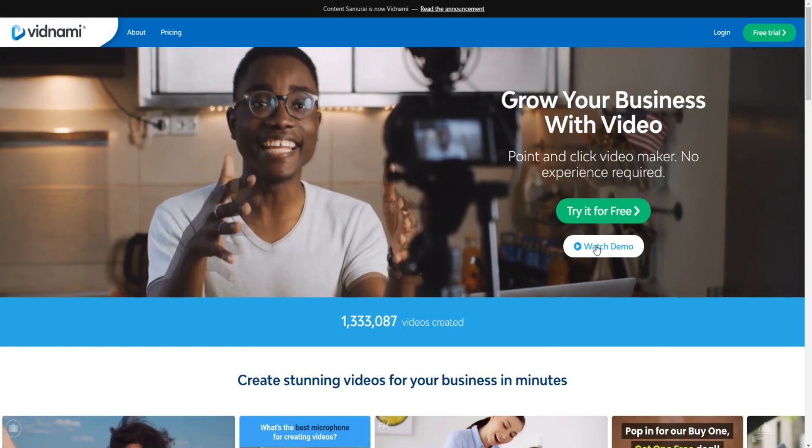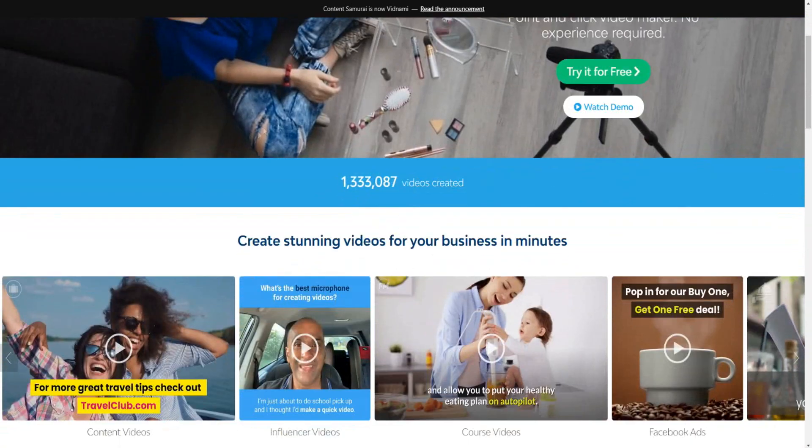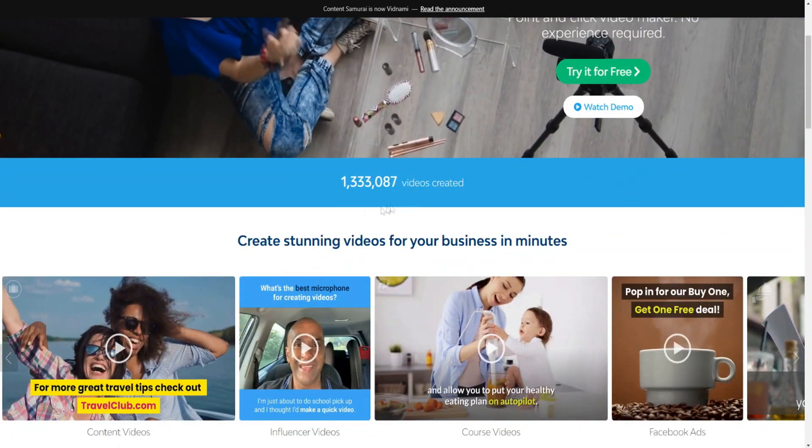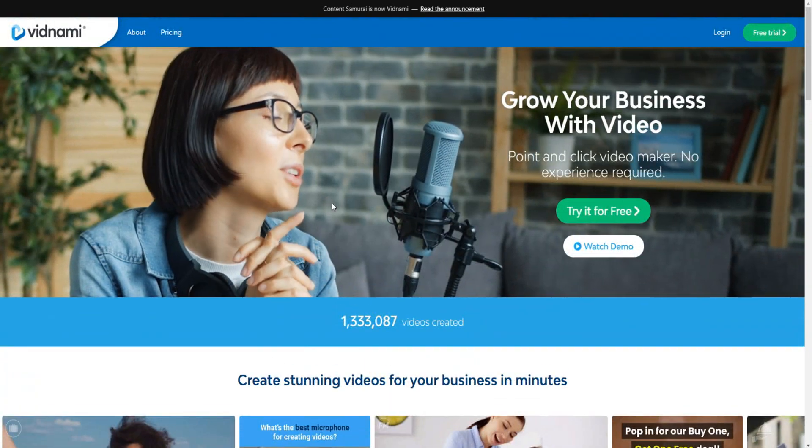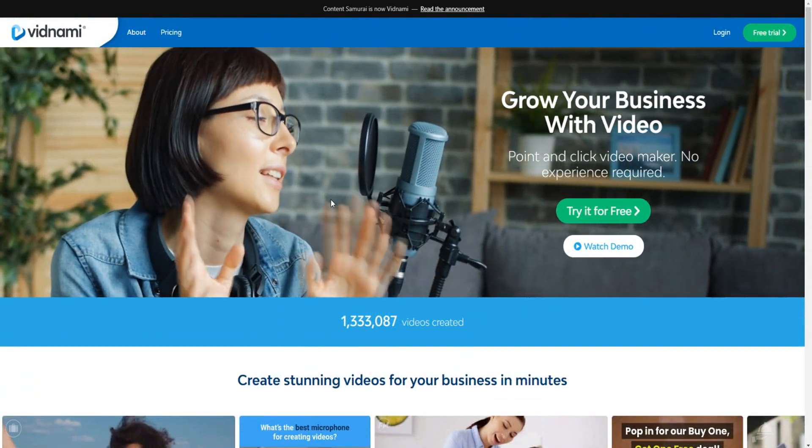You can always watch the demo here as well. As you can see, there are plenty of videos that have been created with Vidnami, and you can get a free trial of Vidnami.